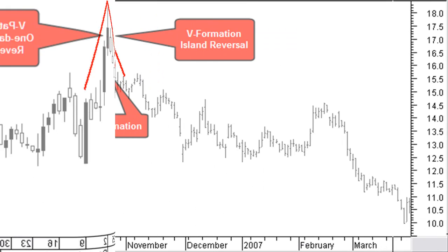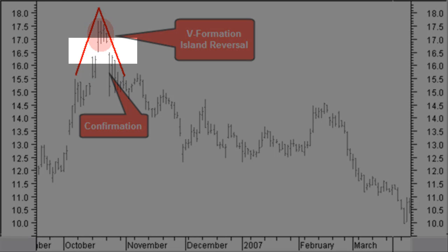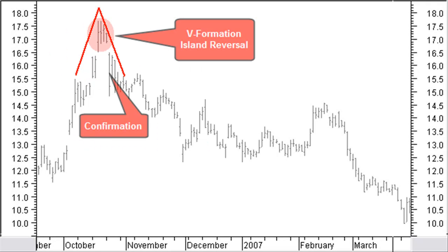An island reversal occurs when a number of price bars are isolated by a window at the beginning and end of the island pattern. This island is confirmed if the second window is formed. The windows should be more or less at the same price level.